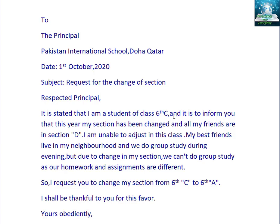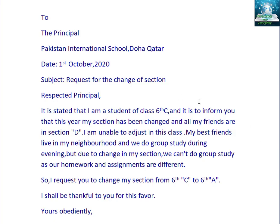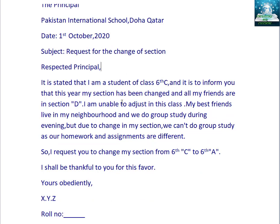Before writing 'and,' we will place a comma. It is to inform you that this year my section has been changed. You have noticed that our section has been changed. You can write any brief reason you have. Our topic was about change of section, so you can also change this paragraph to say that your subjects are different from the students of this class and that's why you want to go to another section. But here I have written about friends — all my friends are in section D.